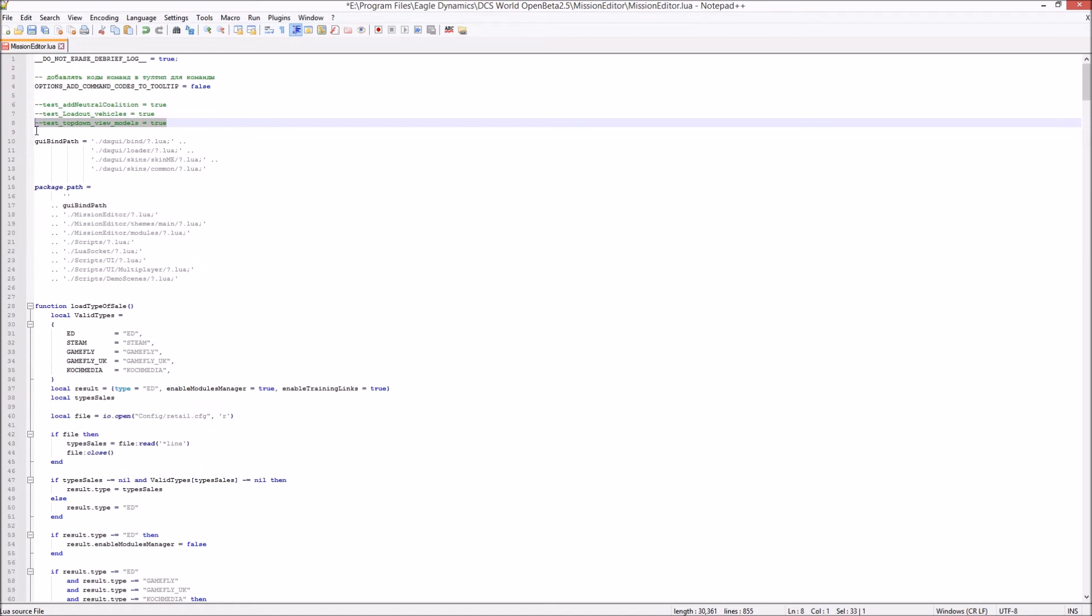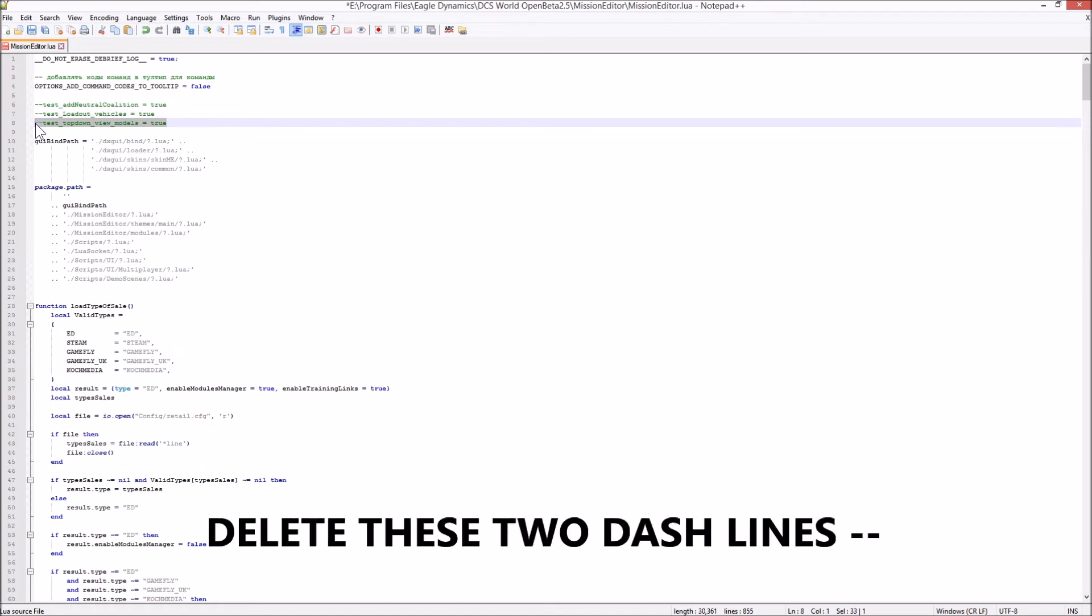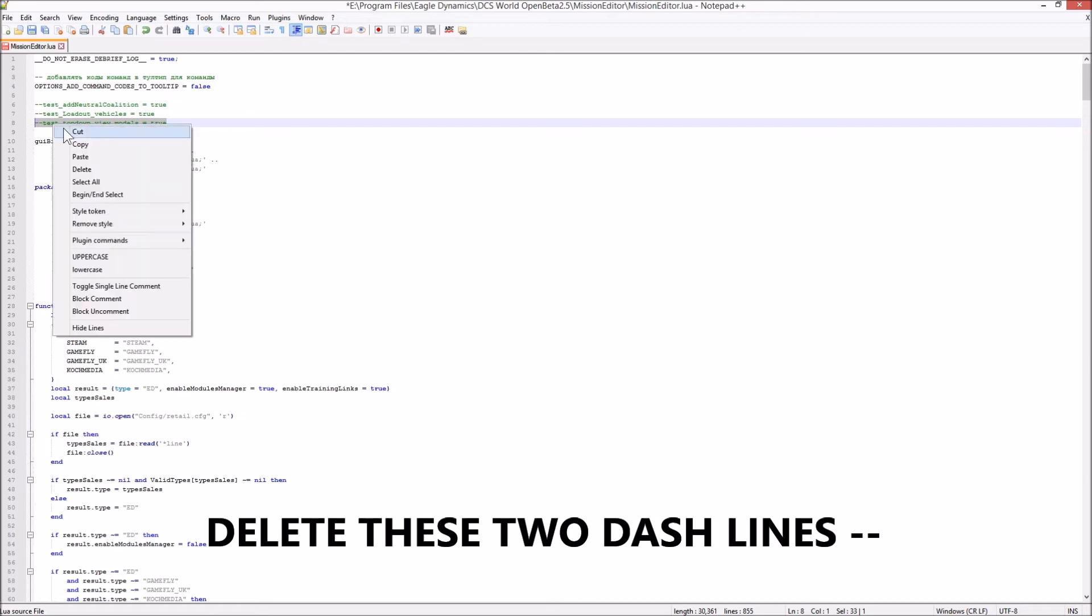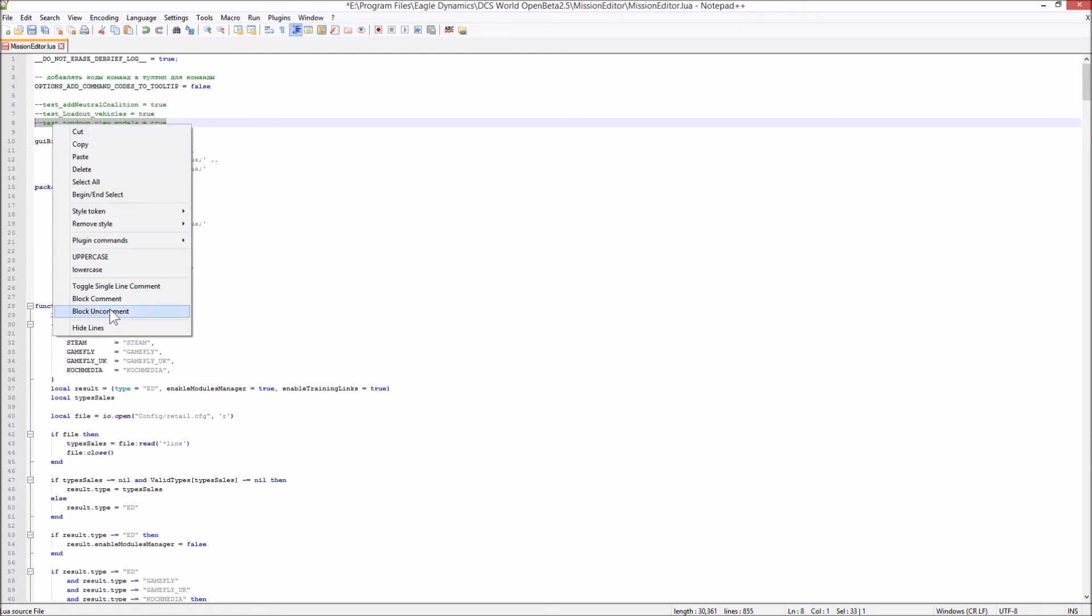And by saying uncomment, uncommenting is taking out those two lines there. Now, what I tend to do is I use block on comment.